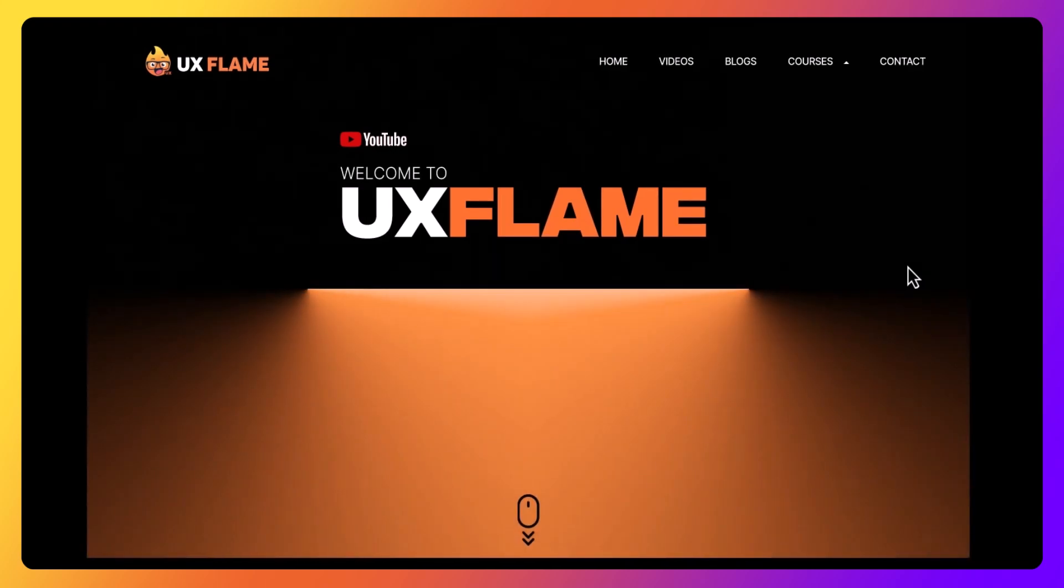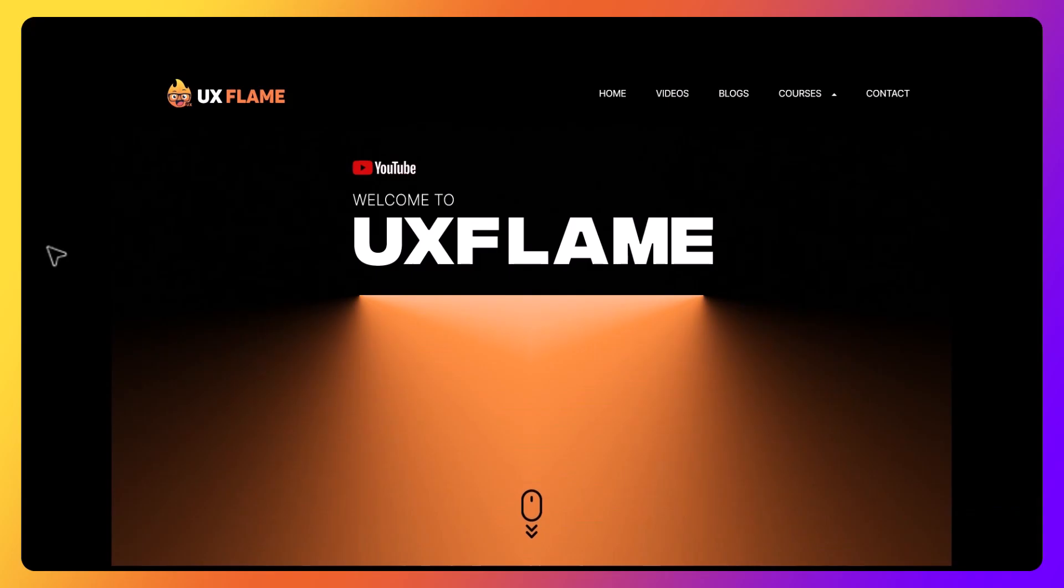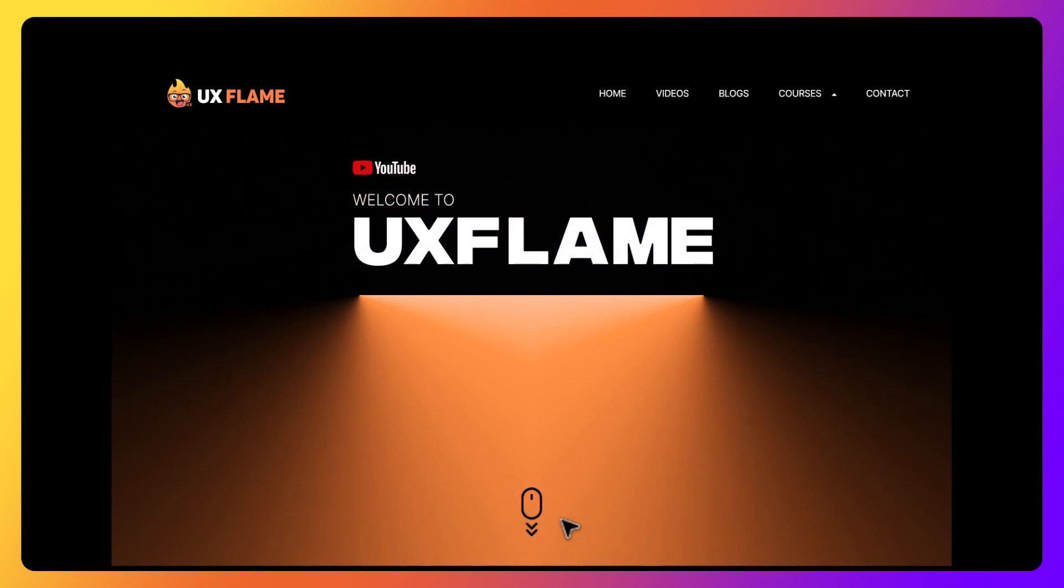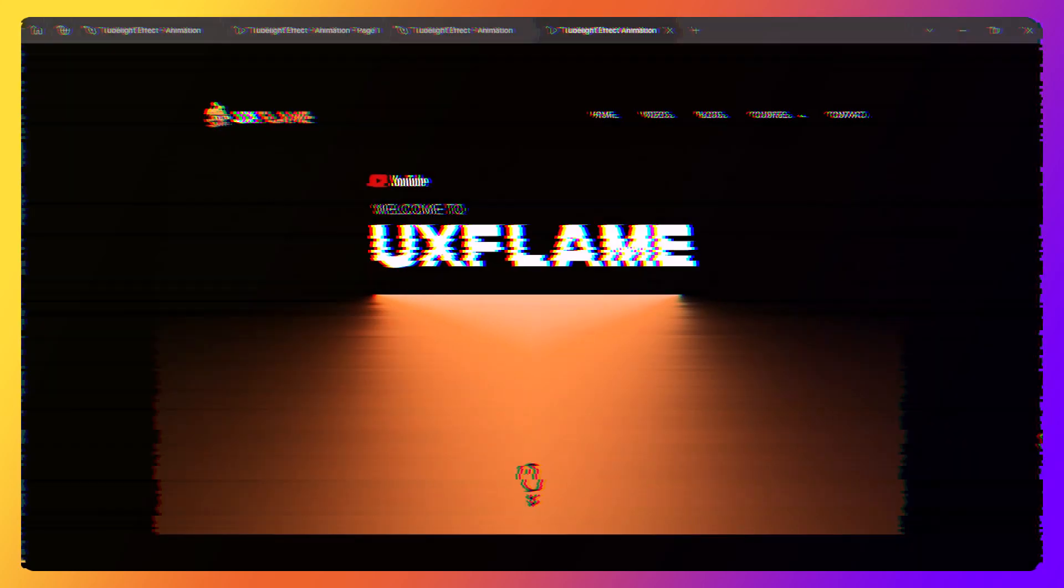That's how we can create and animate a tubelight effect in Figma. So if you enjoyed this tutorial and want to see more Figma animations like this one or this one, let me know in the comments below. Don't forget to like, subscribe and hit the bell icon for updates. Thanks for watching.